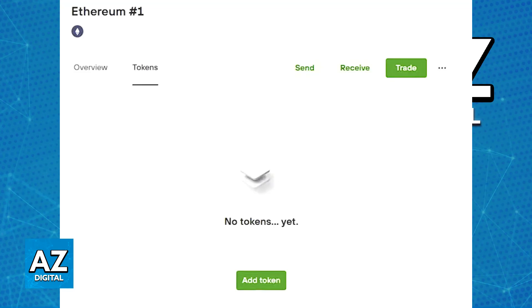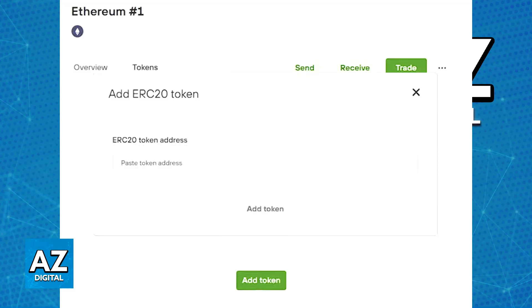In there, you will find the option to add a new token. Once you choose add token, you can either search for SHIB by its name, or manually input the SHIB contract address.